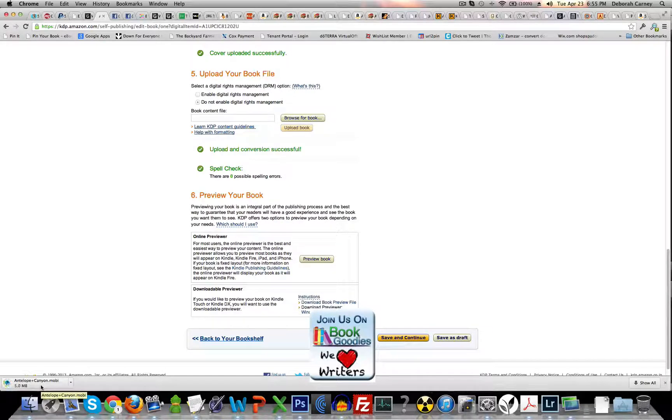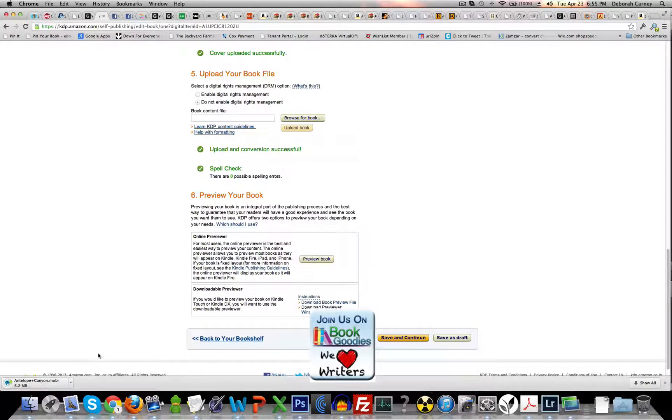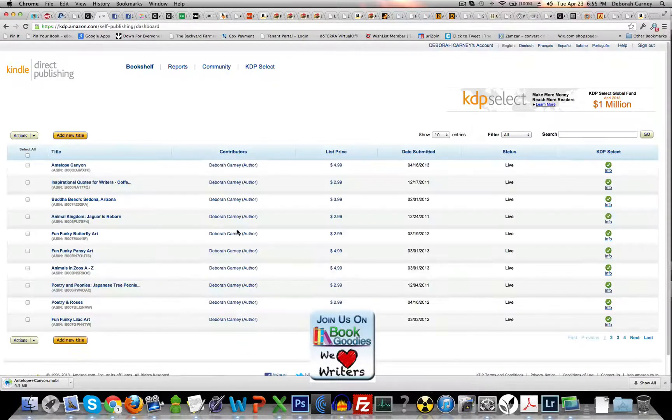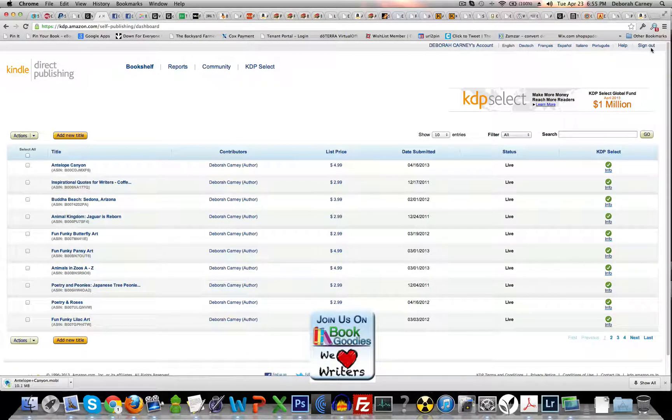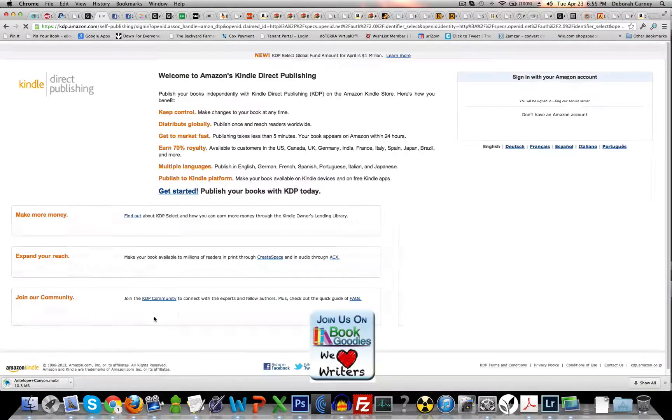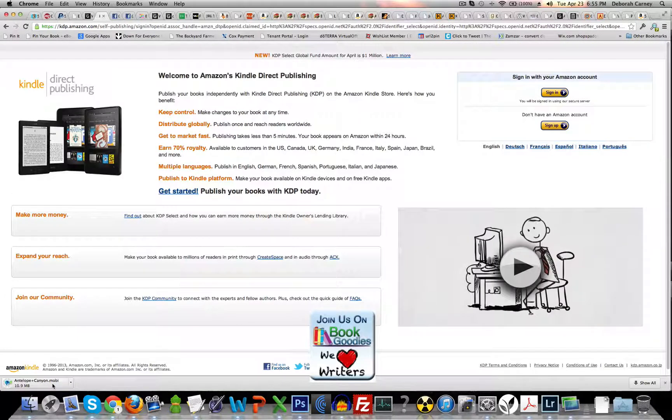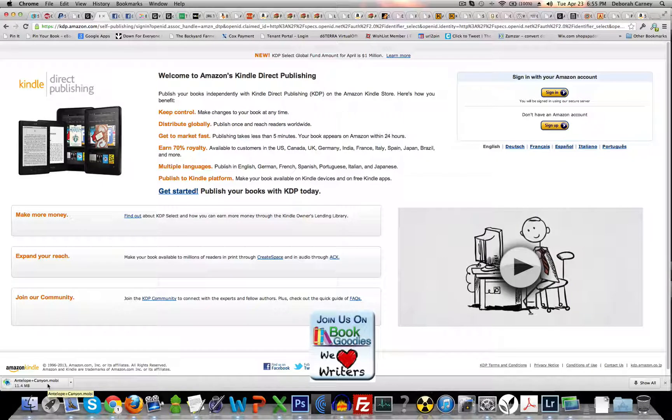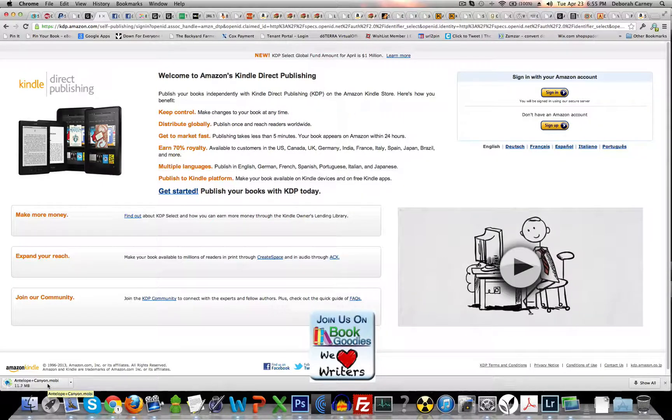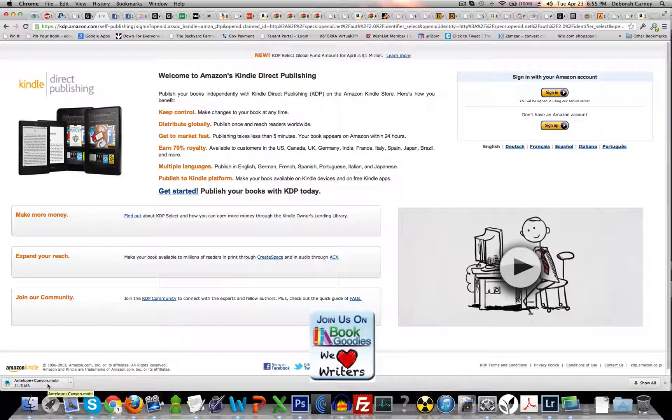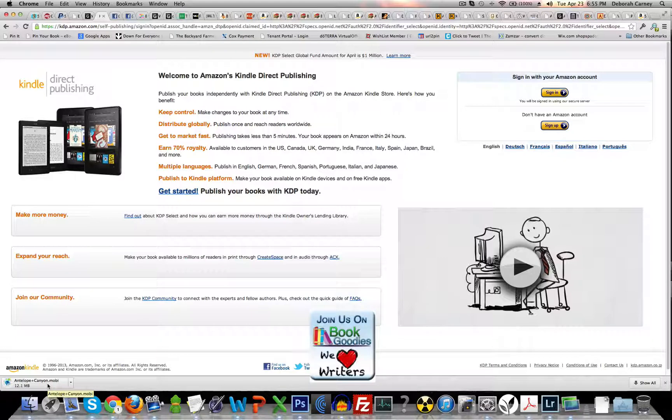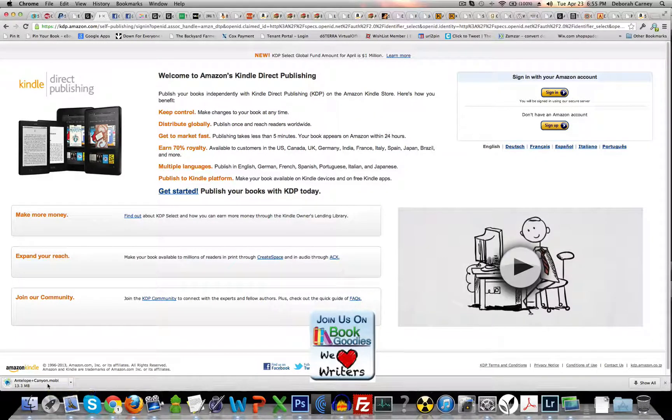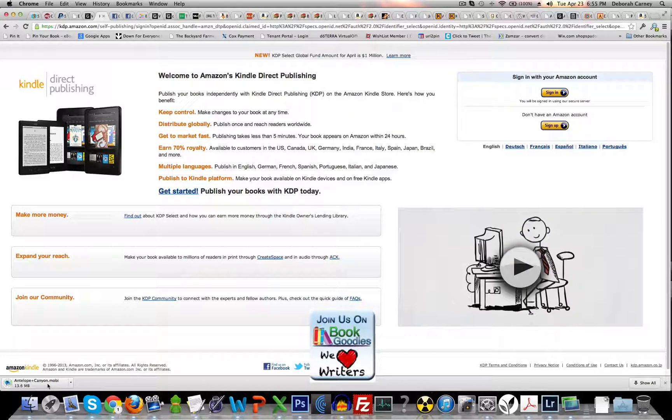So while that's downloading, you can actually go back to your bookshelf and you can sign back out. And when this is done, you'll see that the .mobi file will be in your downloads folder or wherever you happen to download from the internet to. And then you'll be able to open it.